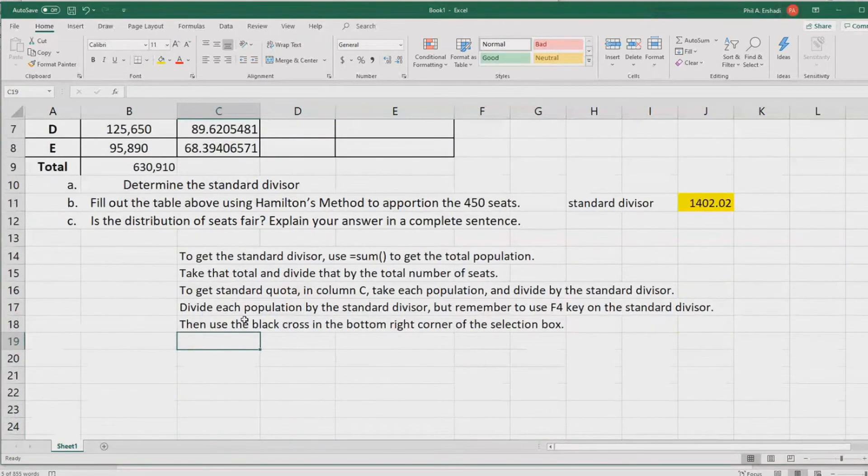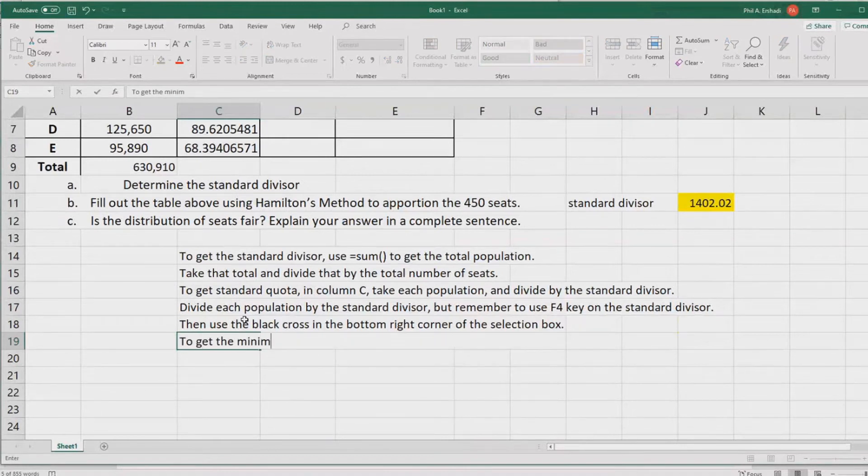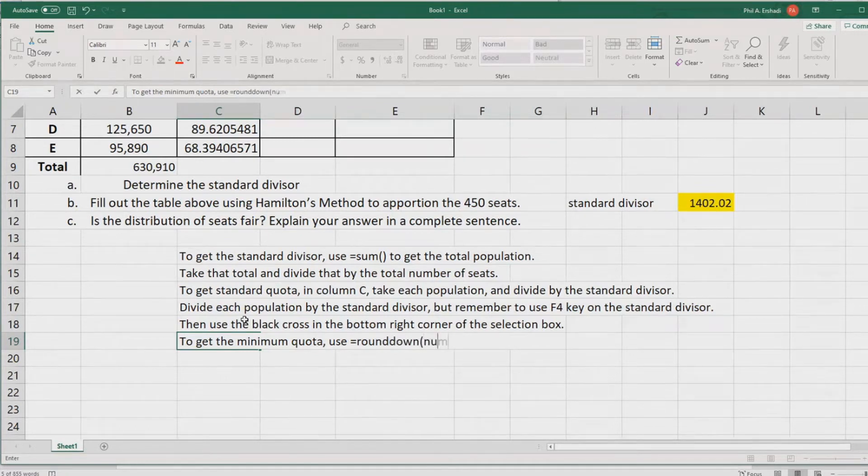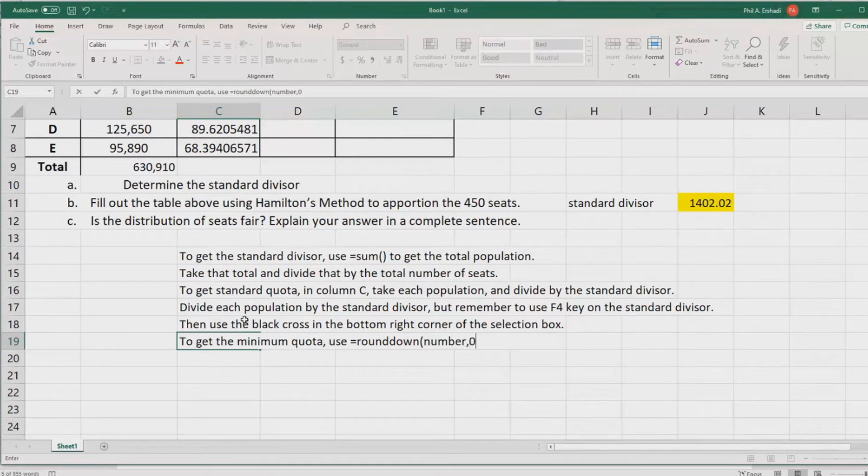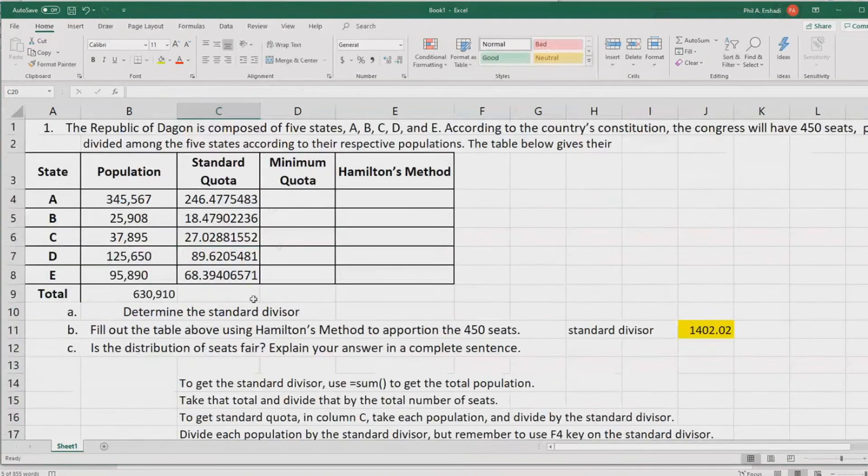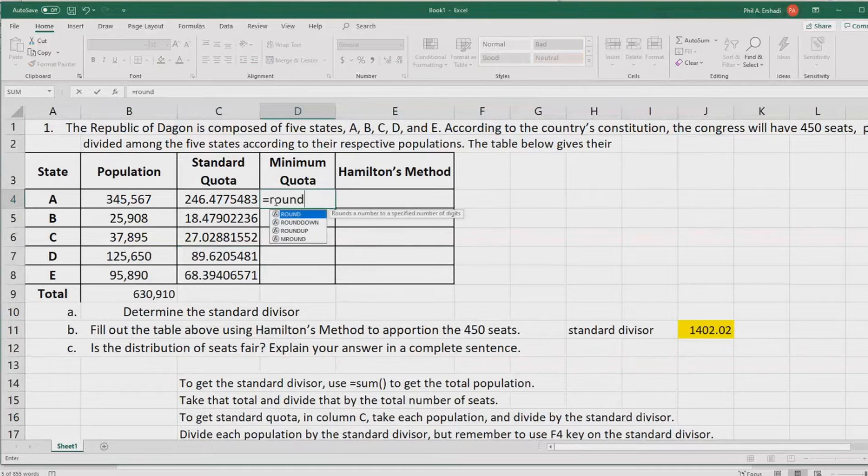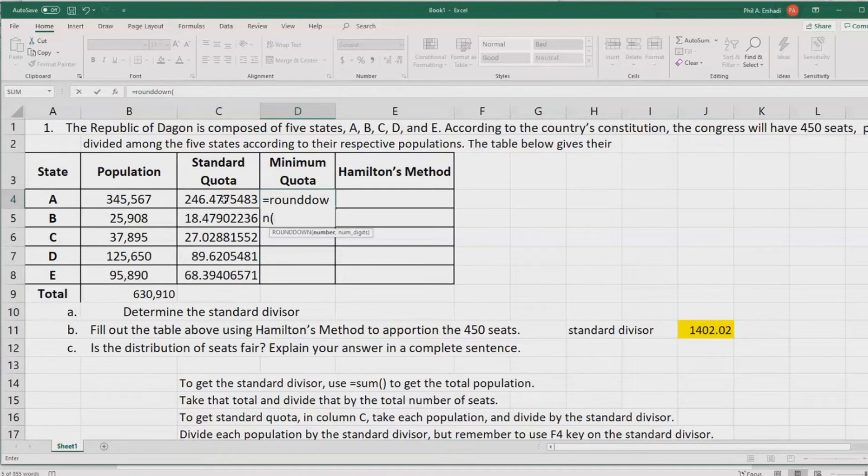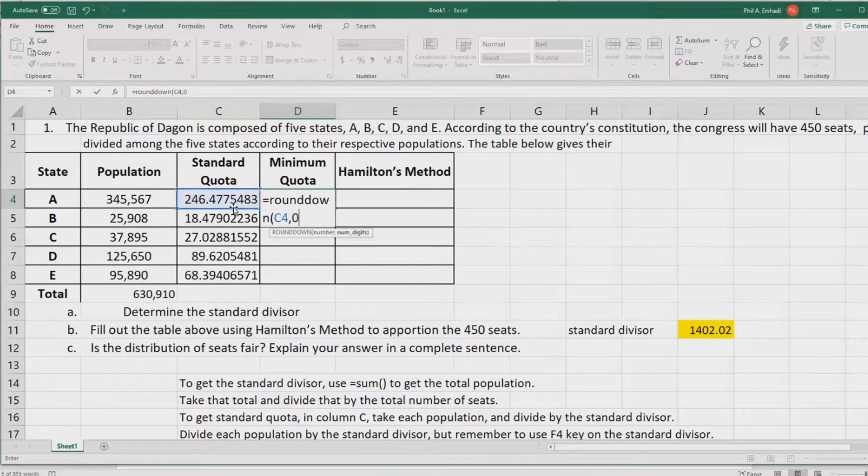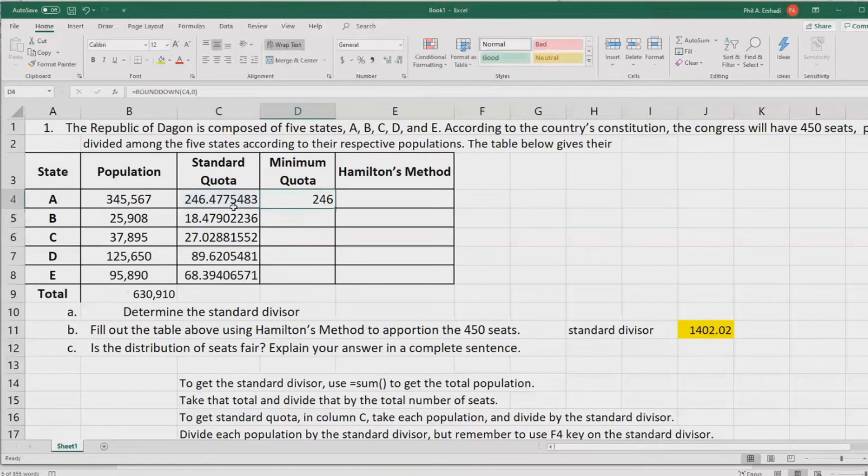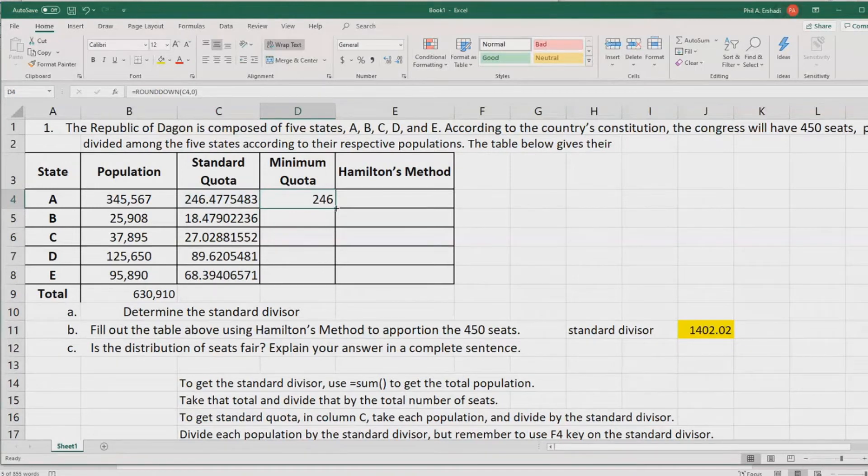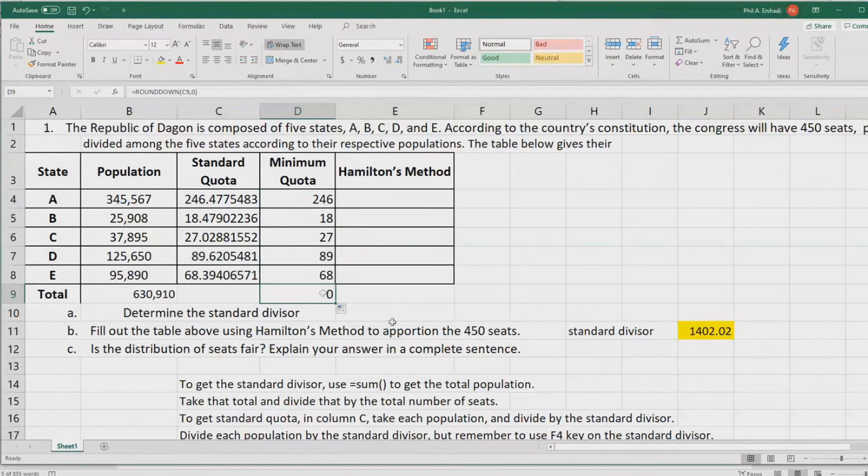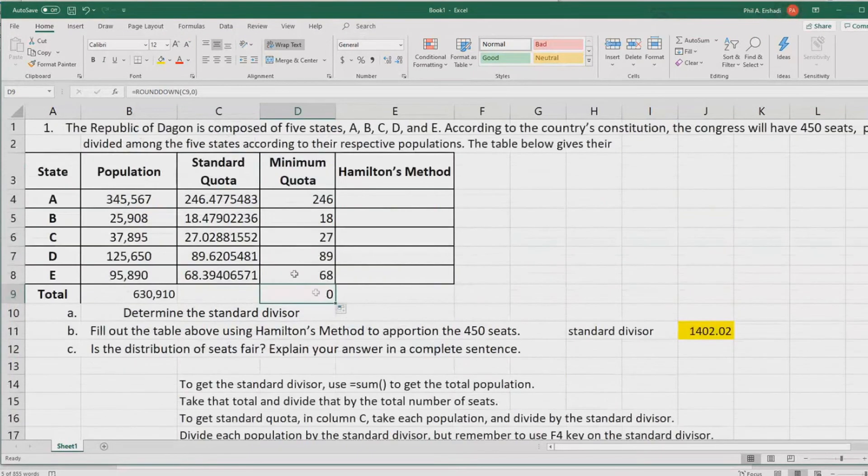Now, to get the minimum quota, use an Excel formula called round down, where we put the number to round, comma, zero. We want to go to the nearest lower whole number. We'll go to minimum quota, say equals round down, parentheses, click the standard quota we just got, comma, zero to show that we want no decimal places. Then let's autocomplete that using the black cross once again.